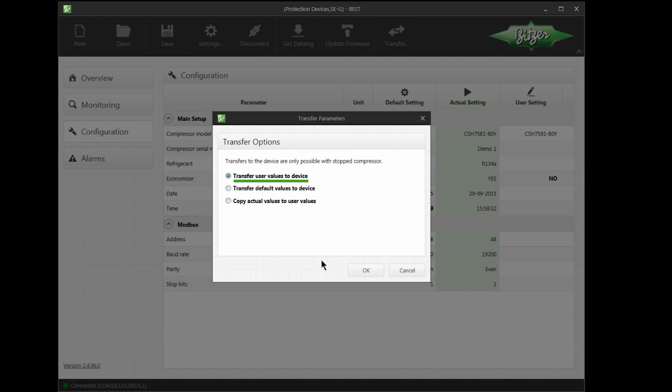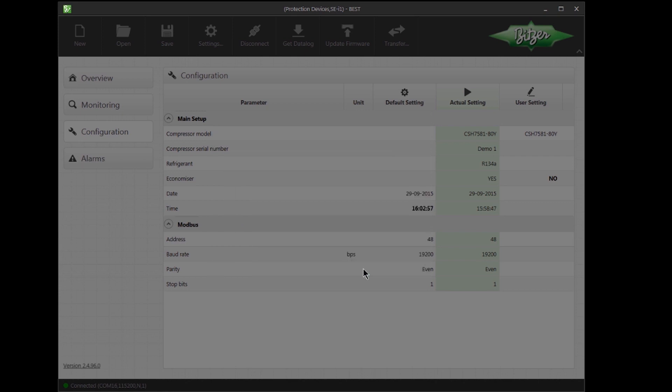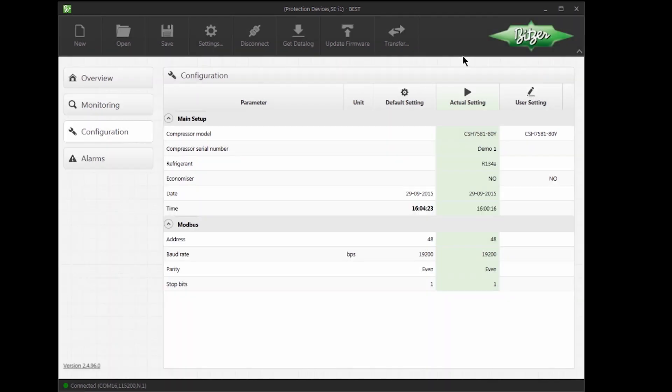Please remember that we cannot change parameters on a running compressor. I will click OK to start the transfer. And after a short time, the SEI1 is reconfigured. We can now see that the SEI1 has been reconfigured to turn off the economizer.